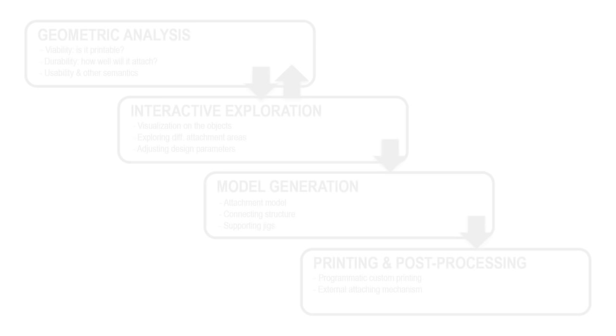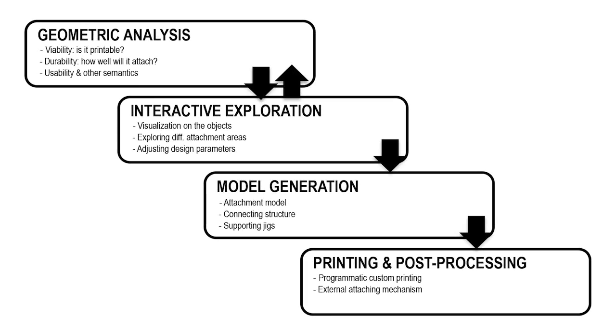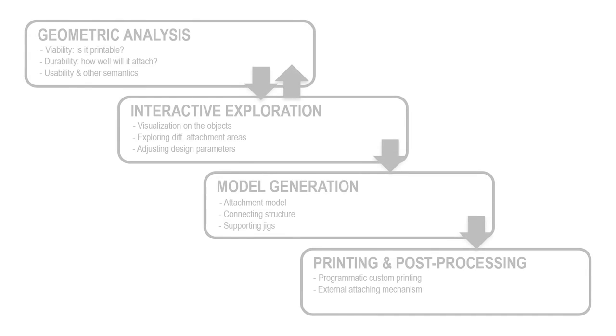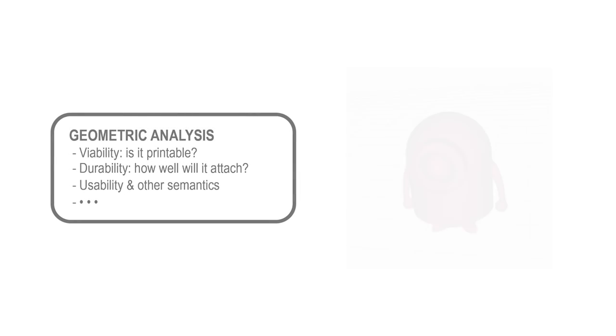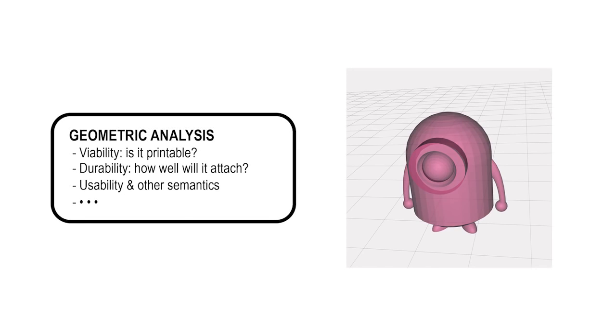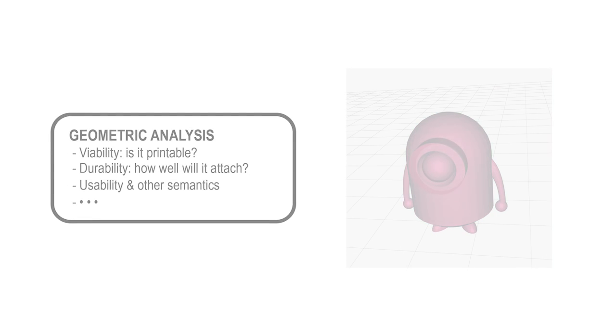We present a computational framework that enables the creation of these functional attachments for augmenting existing objects. We start with geometric analysis of an object and the attachment. How viable it is to print the attachment in that location. How durable the attachment will be and also usability and other semantic issues.